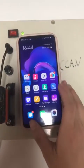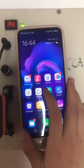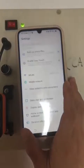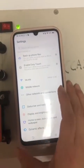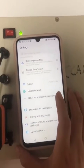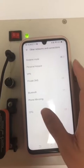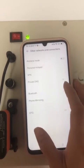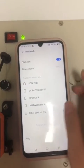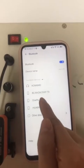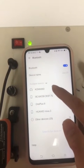Second, you need to go to the settings on the mobile phone and then find the Bluetooth here. Turn the Bluetooth on and then you will get the Convey.